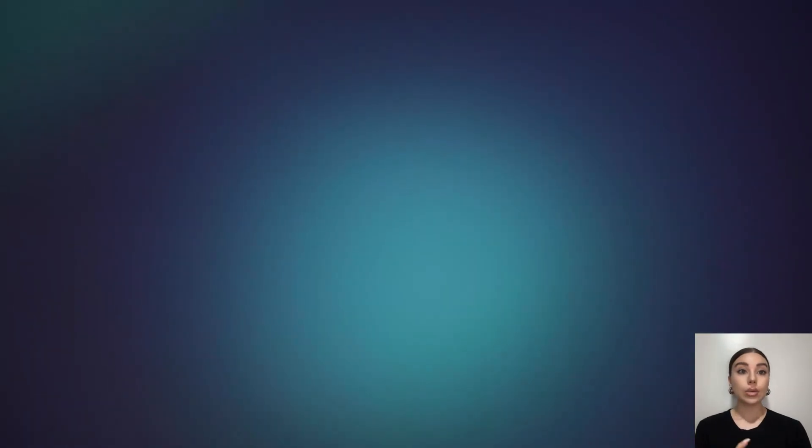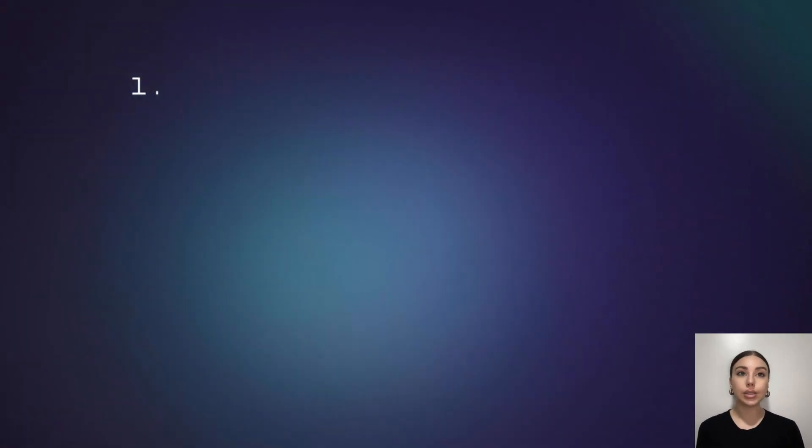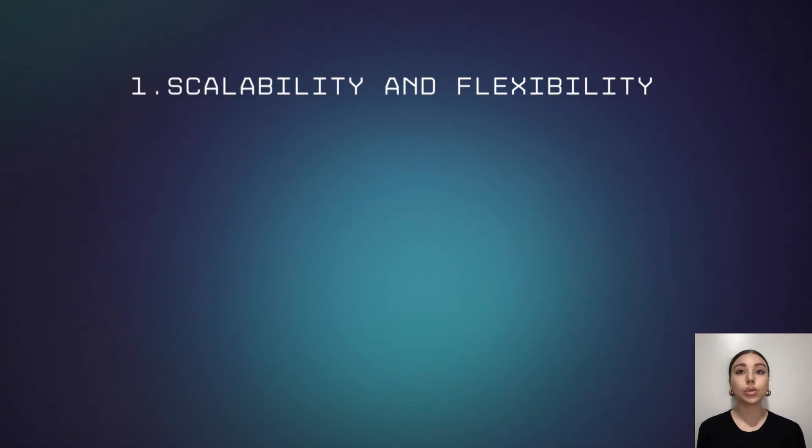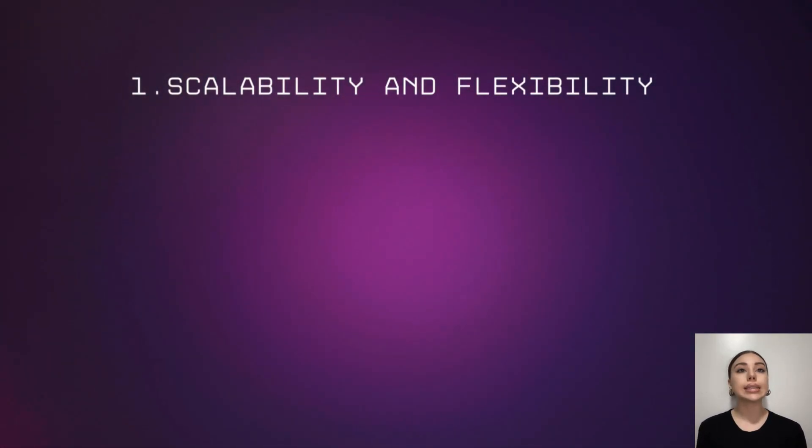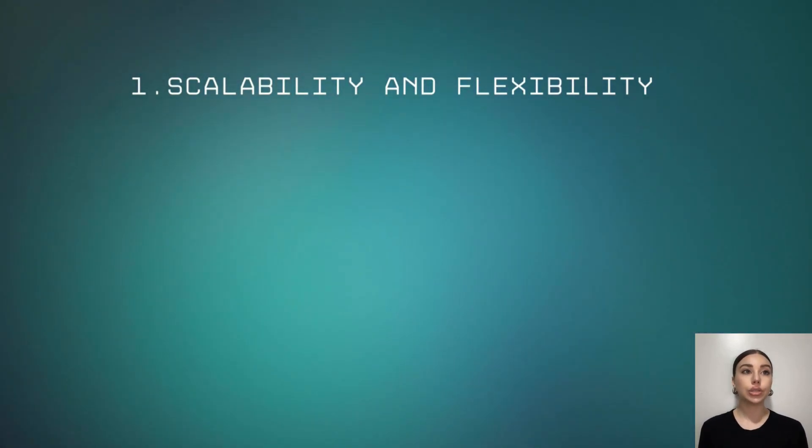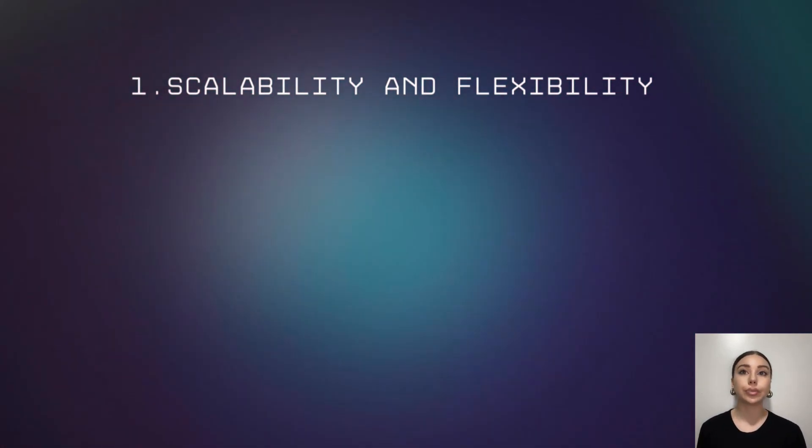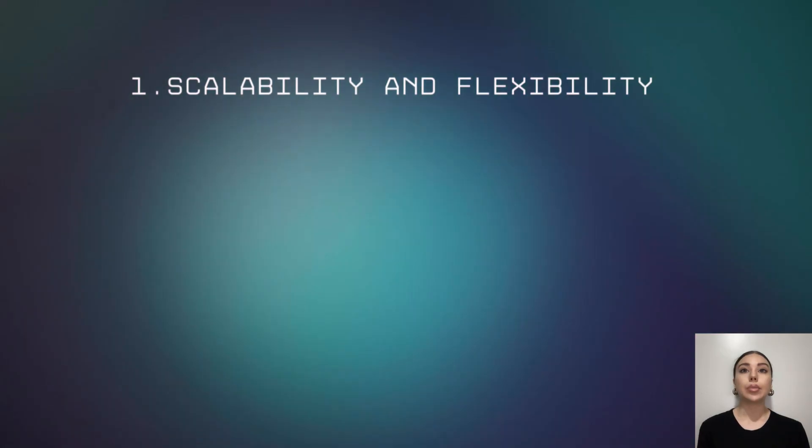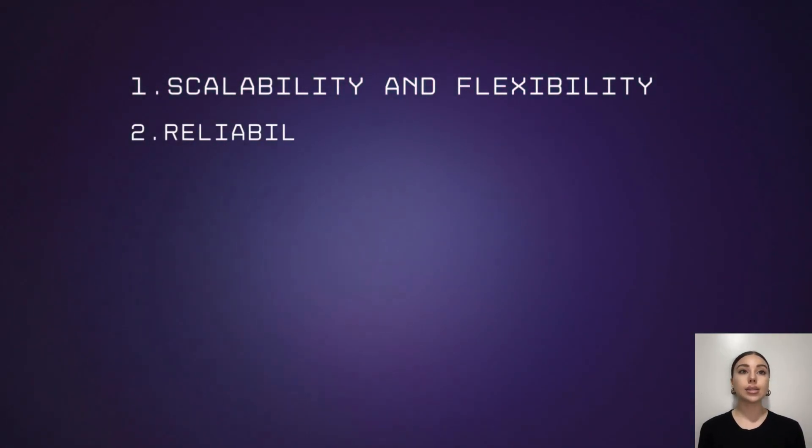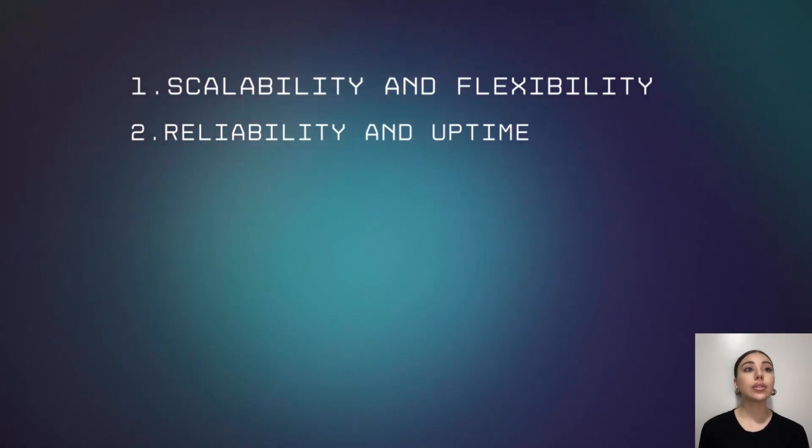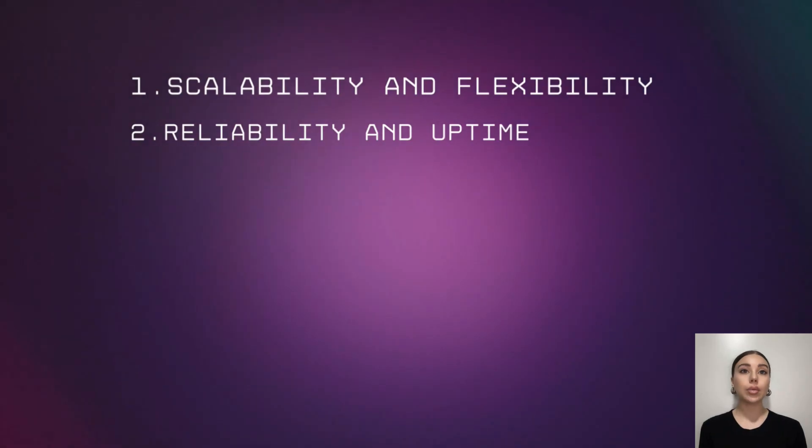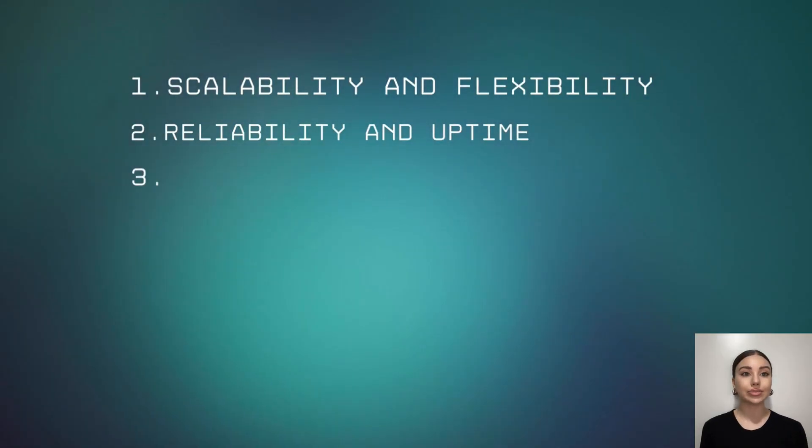Now it is time to understand why developers need Cloudways hosting. First, scalability and flexibility. Cloud hosting allows you to easily add or remove resources like RAM, storage, and match your website's needs as they differ, which is difficult to do with traditional hosting. Second, reliability and uptime. The Cloudways hosting has automatic backups and failover processes, which means that the downtime of the website will be significantly reduced as well as the risk of data loss.